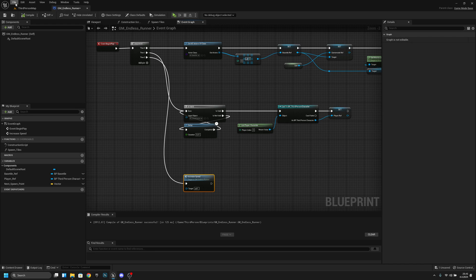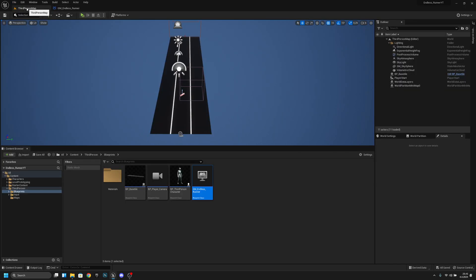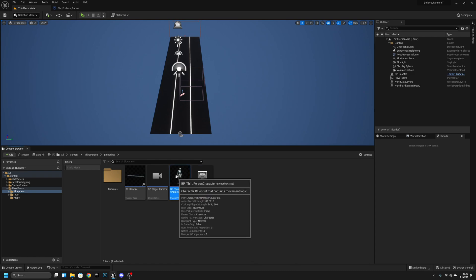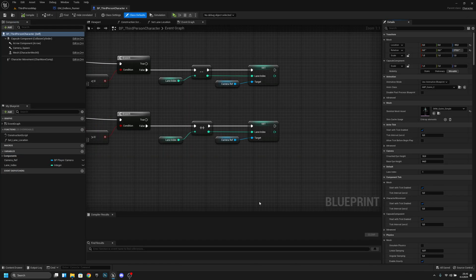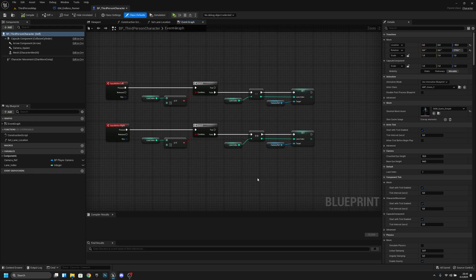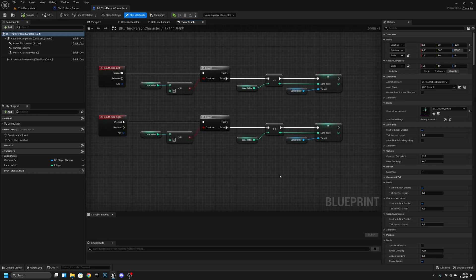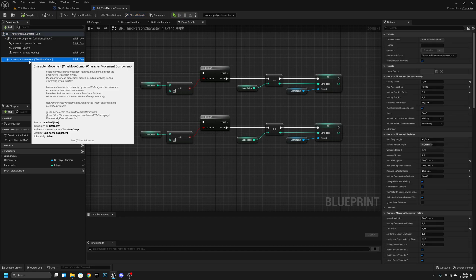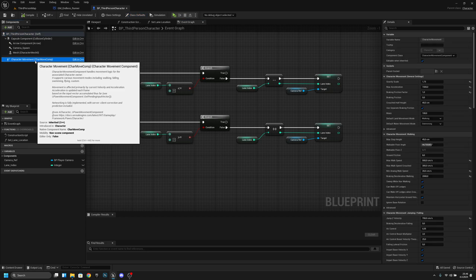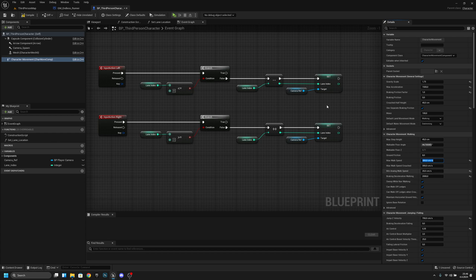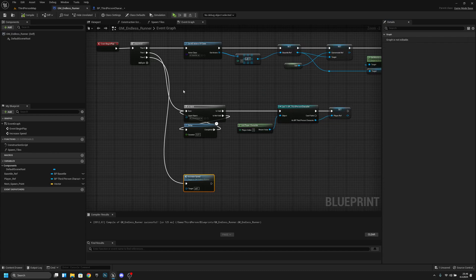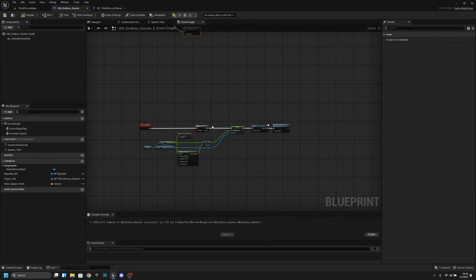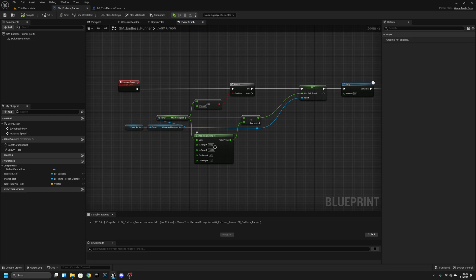Now let's compile and save all now let's go back to the third person map let's open the pb third person character and what we're going to do here we want to go to the character movement and here we can see the max walk speed we want to set it to 300 or whatever value used on here.